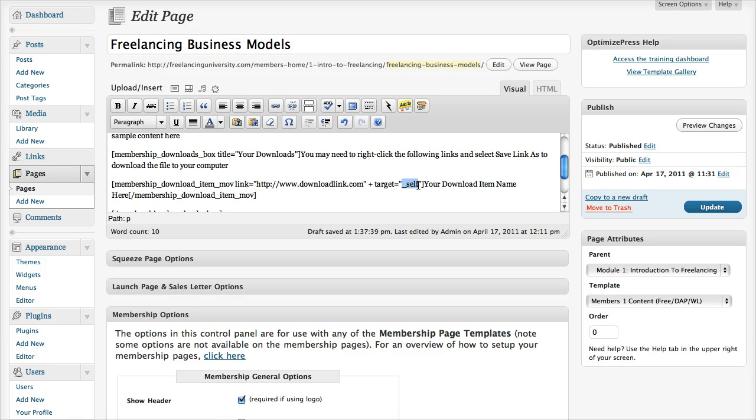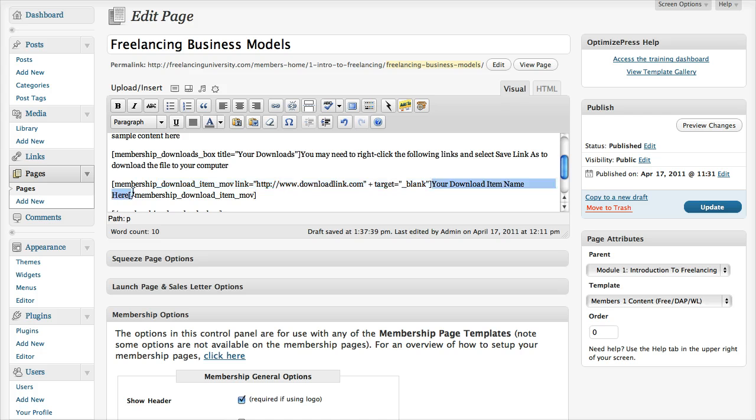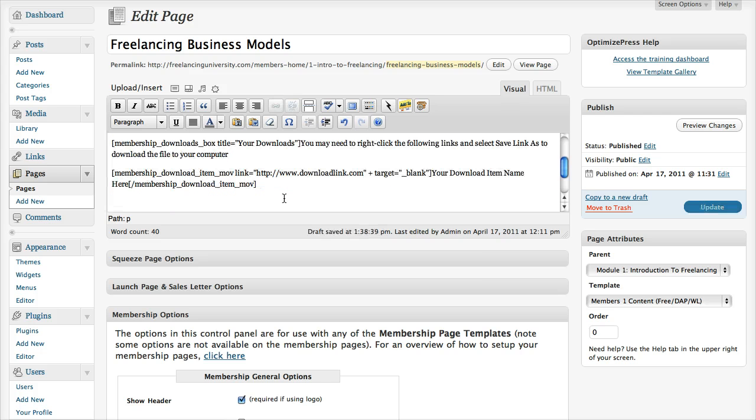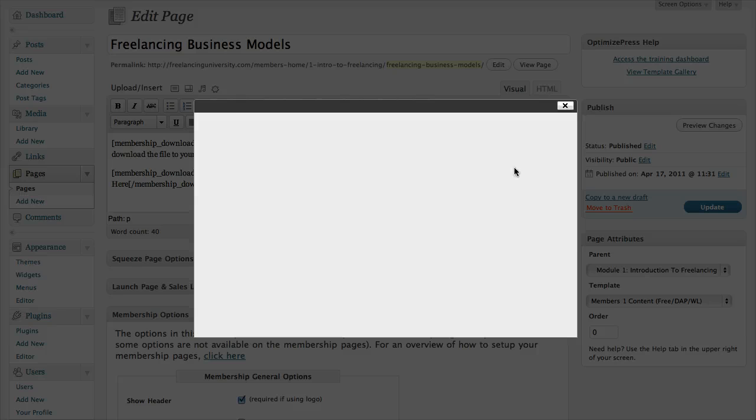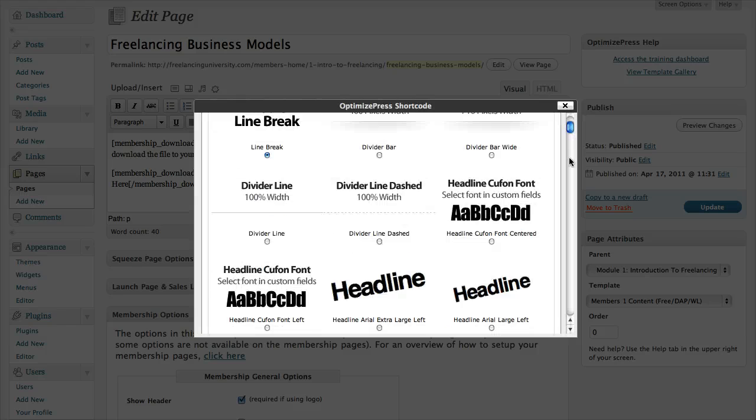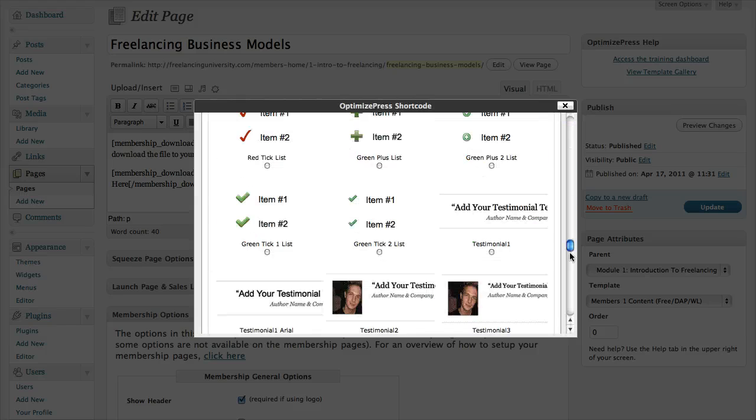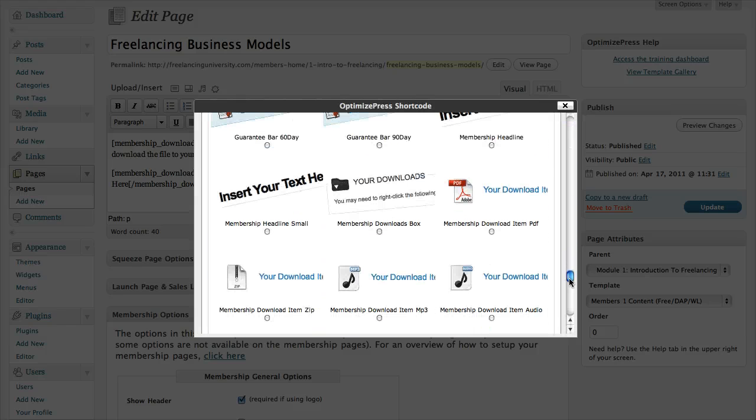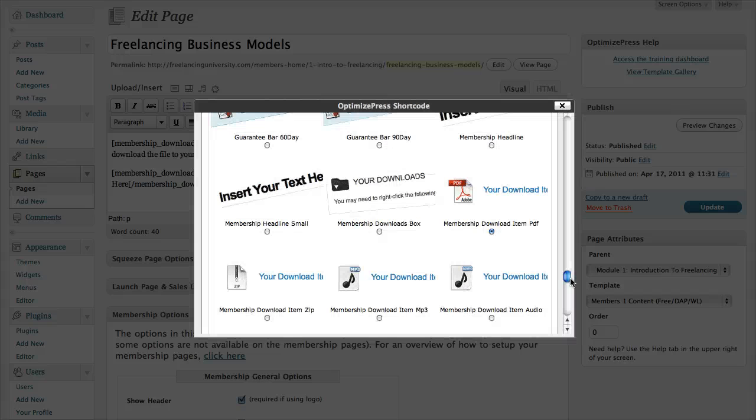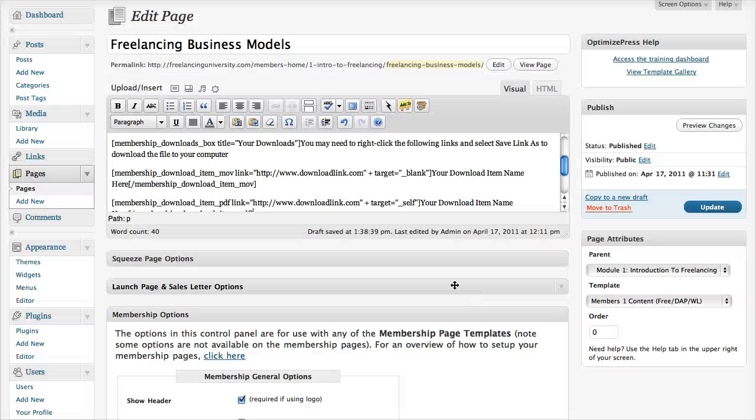And the way to customize this is this link here is where you would add your download link. This here, if you want your download link to open in a new window, you would change this self to blank, and then you would add the download text here. And then you would add a new line, and then you can go in again, and maybe we'll have a PDF download. So if I just add that in there.